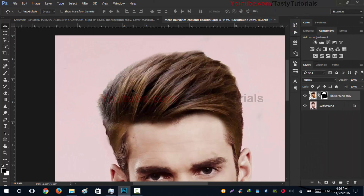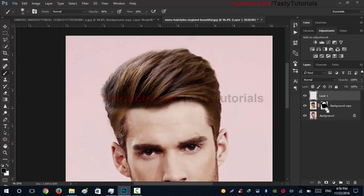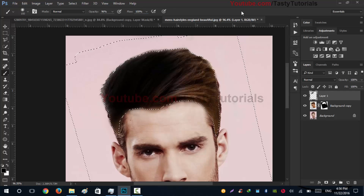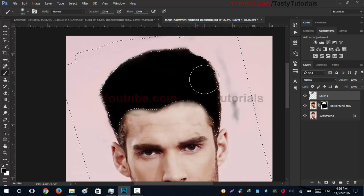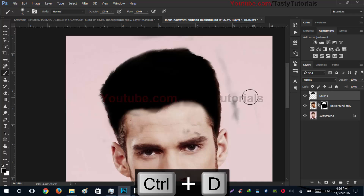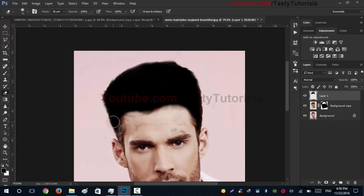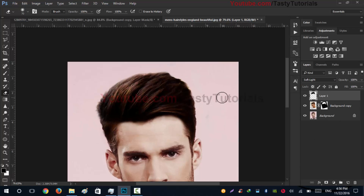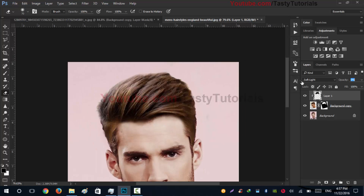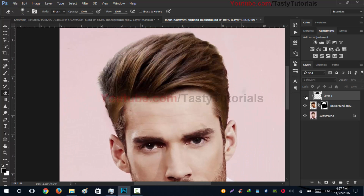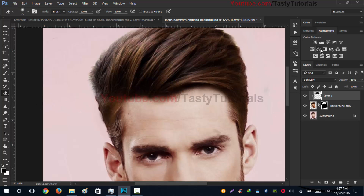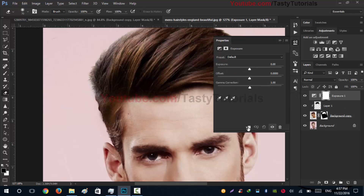Create a new layer, press B to get the brush, create a selection, set flow to 100% and opacity to 20%, and paint. Press Ctrl+D. Now set the blend mode to Soft Light. Then go to Exposure and make it a clipping mask.